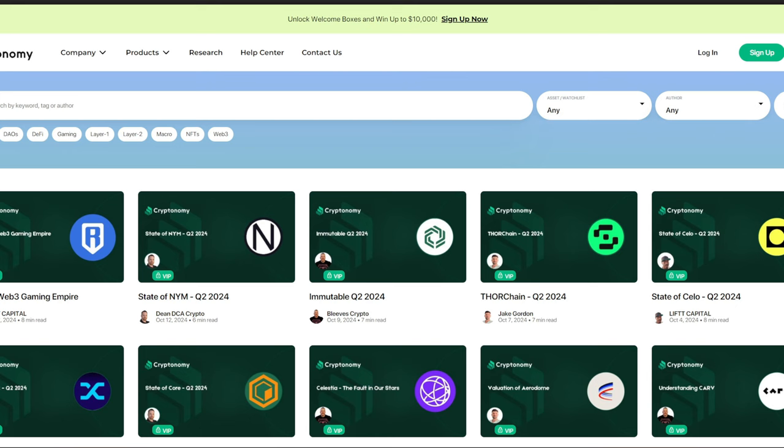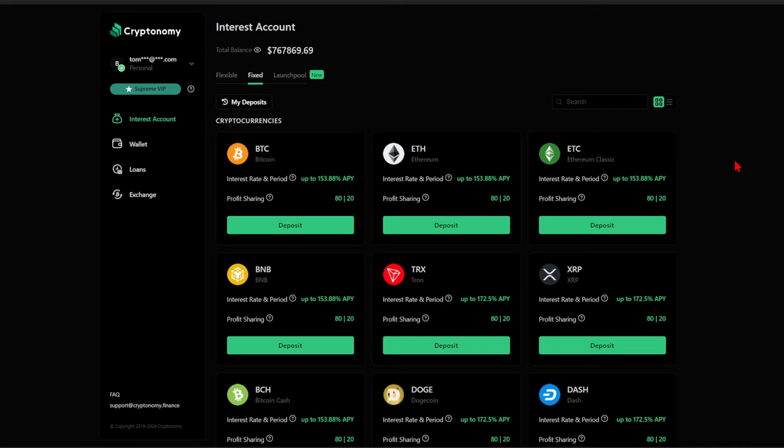You can come check. I did one on Immutable Quarter 2 of 2024. We've also got Thor Chain, State of NYM, and we got Ronin's Web3 Gaming Empire. Guys, if you need information about this crazy crypto market, then by all means, you need to go to cryptonomy.finance.com slash research. But none of that matters unless you are using cryptonomy.finance the way that it's meant to be used by setting up fixed staking so that you can earn some significant yields. Let's set up a deposit today.